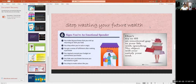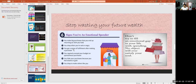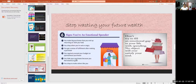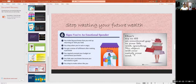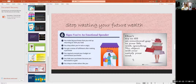Six signs you're an emotional spender: you make big purchases you end up returning; you shop when you're sad or angry; you get a sense of fulfillment after making a purchase; you regularly exceed your budget on spontaneous purchases; you hide your purchases because you feel shame or guilt; and you shop to make others like you or to fill an emotional gap in your life. No object will ever satisfy that gap.